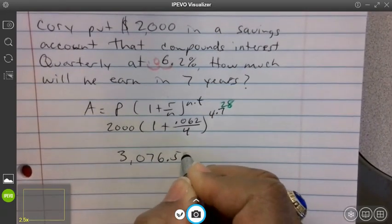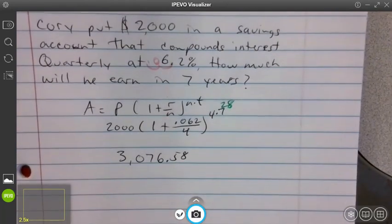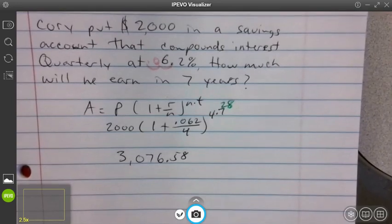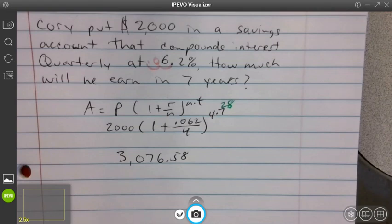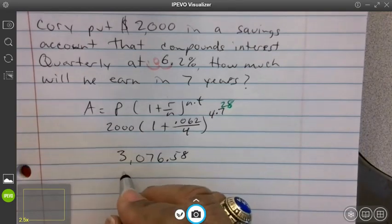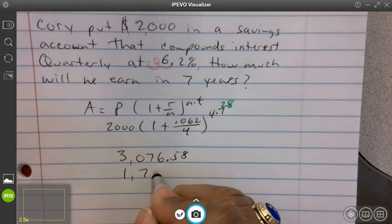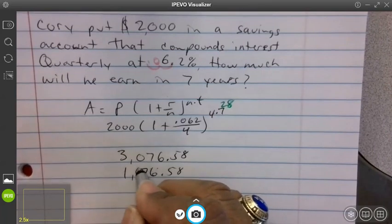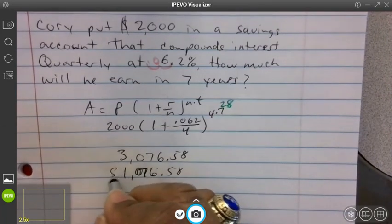The question was how much did he earn. That three thousand seventy-six dollars and fifty-eight cents is how much he had. To figure out how much he earned, subtract the original two thousand dollars. That gives you one thousand seventy-six dollars and fifty-eight cents — that's how much he earned.